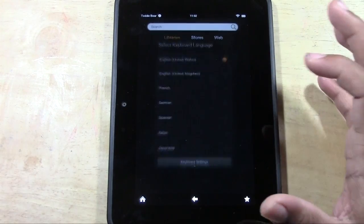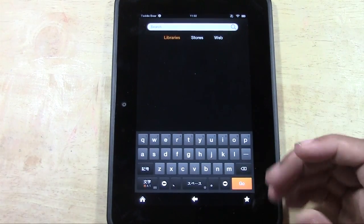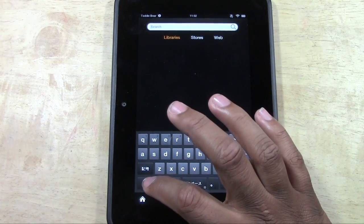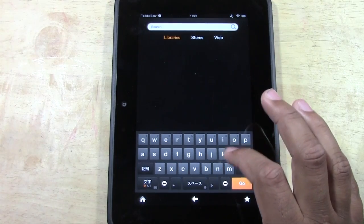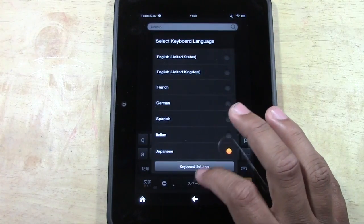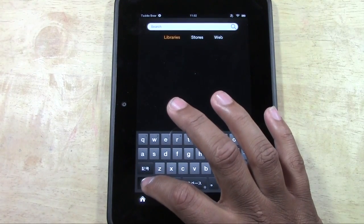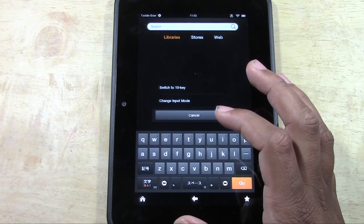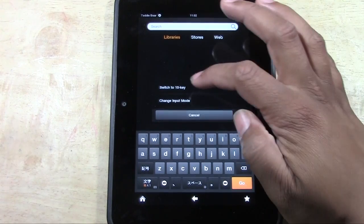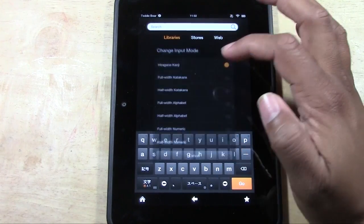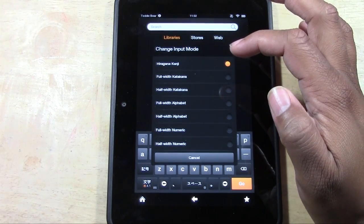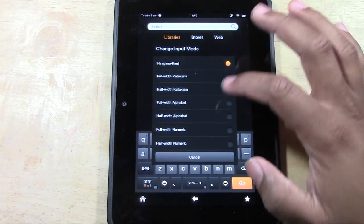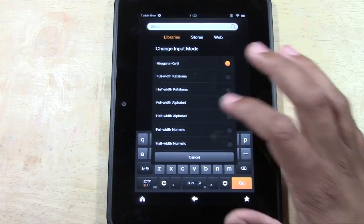Let's take a look at the Japanese keyboard. Okay. Now I don't think it changed all the way. Let's see. Switch to 10 key or change input. Change input mode.